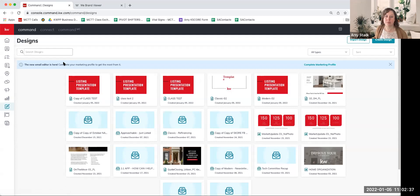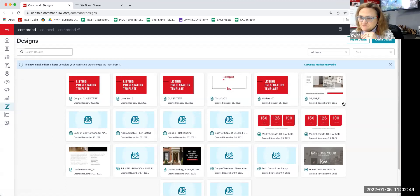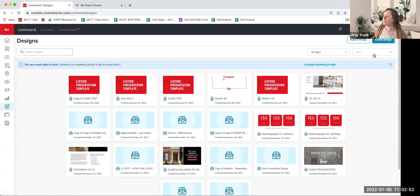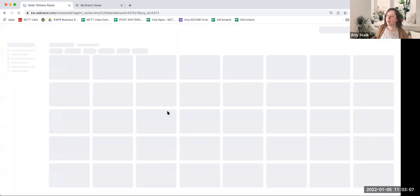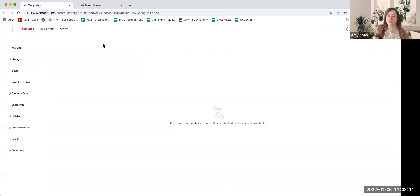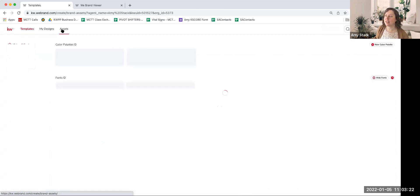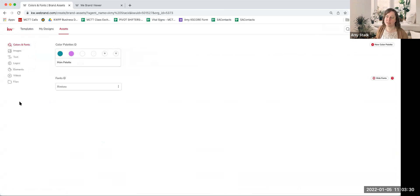I mentioned I'd show you how to update the Brand Assets section. When you're in Designs, hit Create Design, choose either Social or Print, and get to the template screen. You'll see a Templates tab, a My Designs tab, and an Assets button. If I click Assets, I now have the ability to upload colors, fonts, images, text, etc. that are pre-programmed into the system for me.